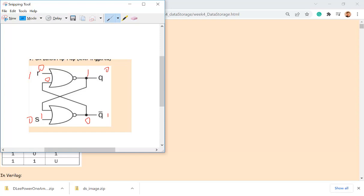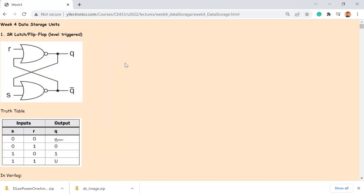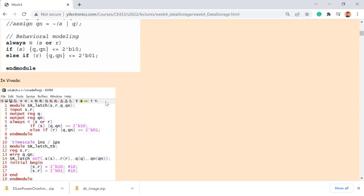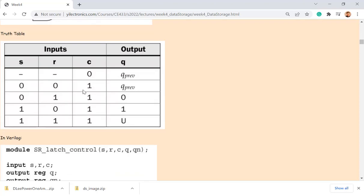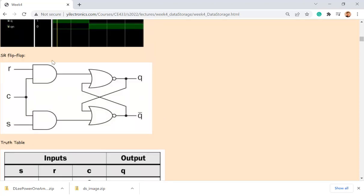Even though it's using a different gate, it's doing the same job. The top input here is R and the bottom input is S — that's not changing anything. This is just one example because there are many other flip-flop schematics that look totally different but do the same job. It just shows there are different architectures for flip-flops.